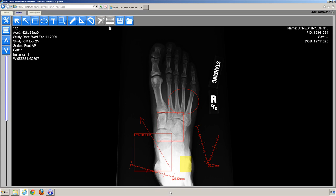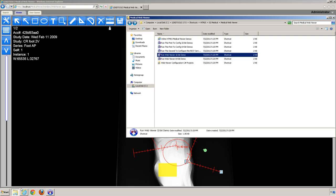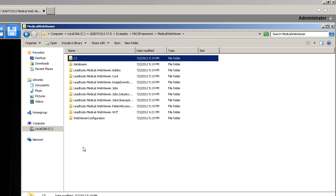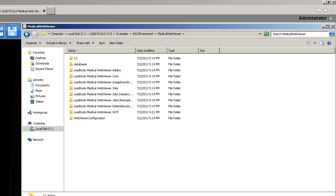Next, I'll show you where the projects are for the viewer, the WCF web service, and the add-ins. Browse to your LEADTOOLS directory, then go to Examples, PAX Framework, Medical Web Viewer. This directory contains all projects related to the HTML5 Medical Web Viewer. The CS directory contains the client-side project. The Databases folder contains SQL code related to the Medical Web Viewer Jobs database, which stores queued action items the framework needs to perform. The leadtools.medical.webviewer.addins project contains source code for most add-ins the server side will use, such as annotation add-in, database query add-in, PACS query add-in, and so on. The leadtools.medical.webviewer.core project builds a DLL containing common data types and interfaces the HTML5 Medical Web Viewer Framework uses.